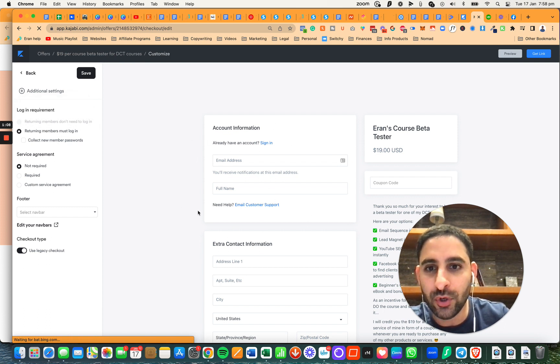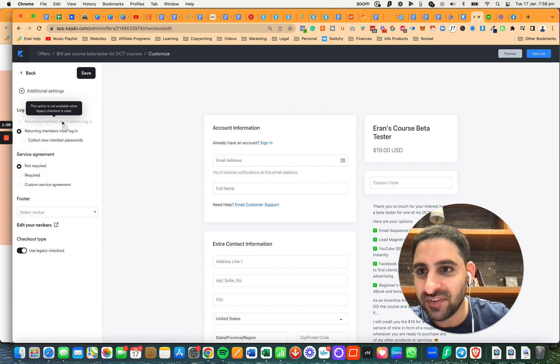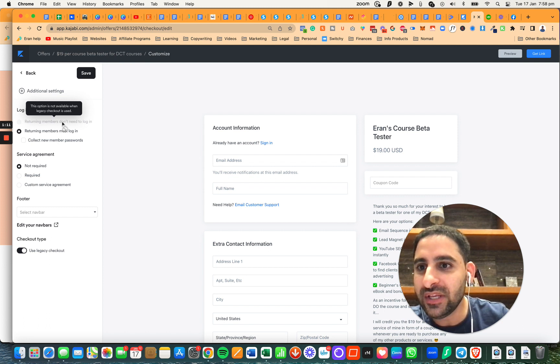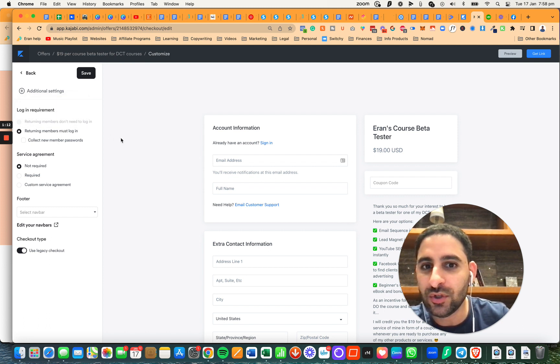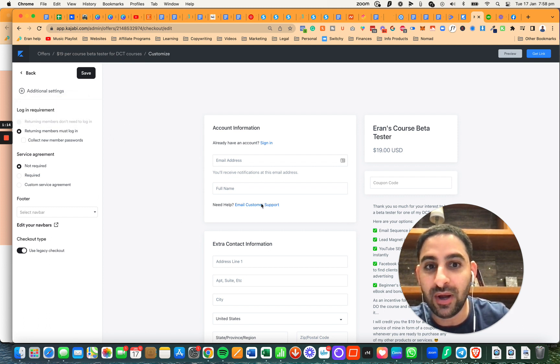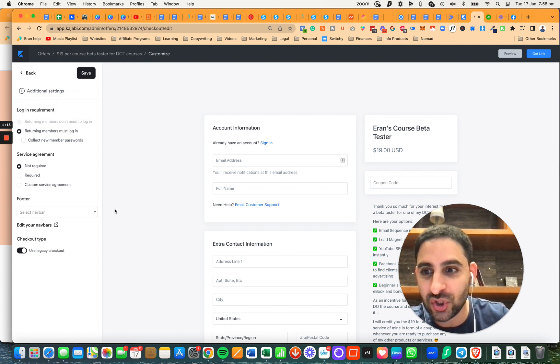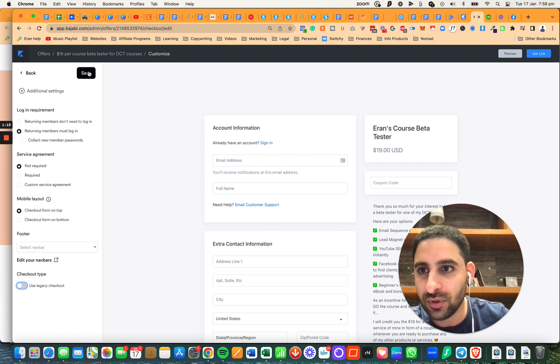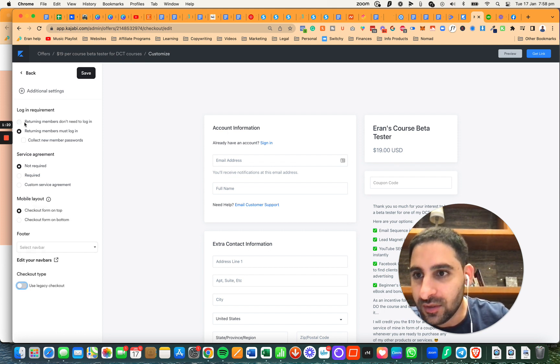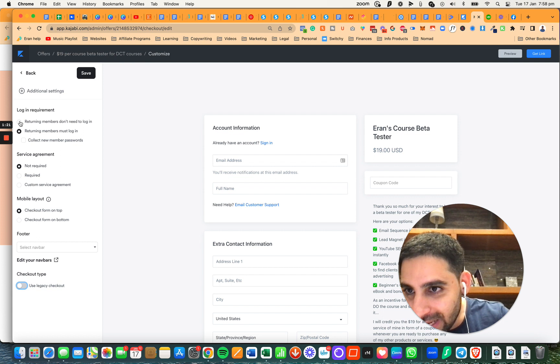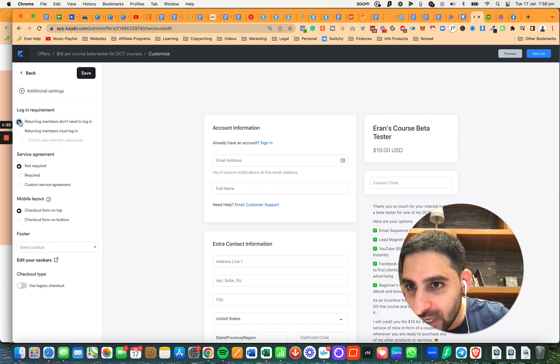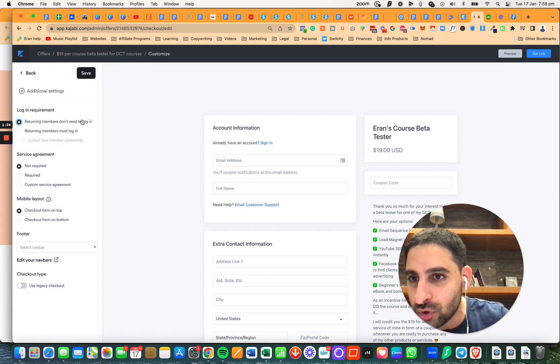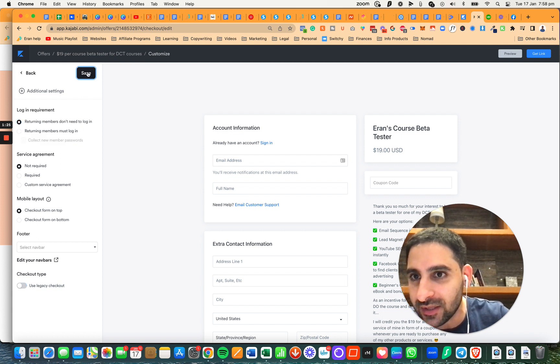Note that this feature is only available if you're using the standard checkout. I'm using the legacy checkout, so I'm going to change it, and then it will enable me to change this to returning members don't need to log in.